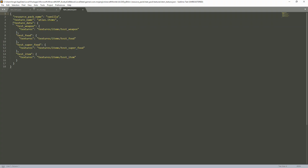Our item_texture file is also very simple. We have our Minecraft resource pack name, which should be vanilla — make sure you keep it as vanilla because if you change it, it may end up breaking something. We have our texture_name as atlas.items, then our texture_data. For test weapon, the path will be textures/items/test_weapon. It is that simple.